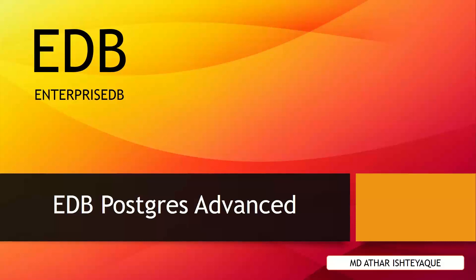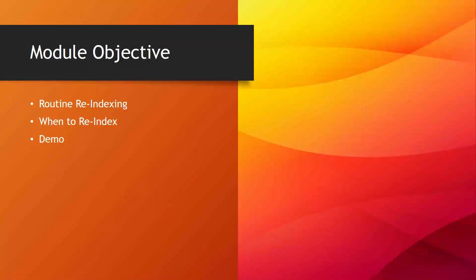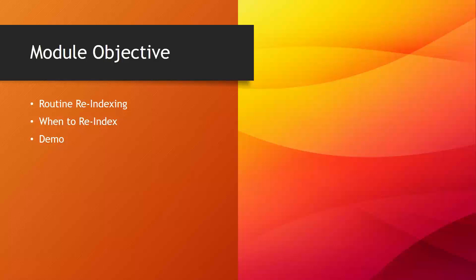Welcome to the module on Database Maintenance in EDB Postgres Advanced Server. In this module we'll talk about why we need to execute the reindex maintenance command and when to use reindex in EDB Postgres Advanced Server. After that, we'll do a quick demo for more clarification.